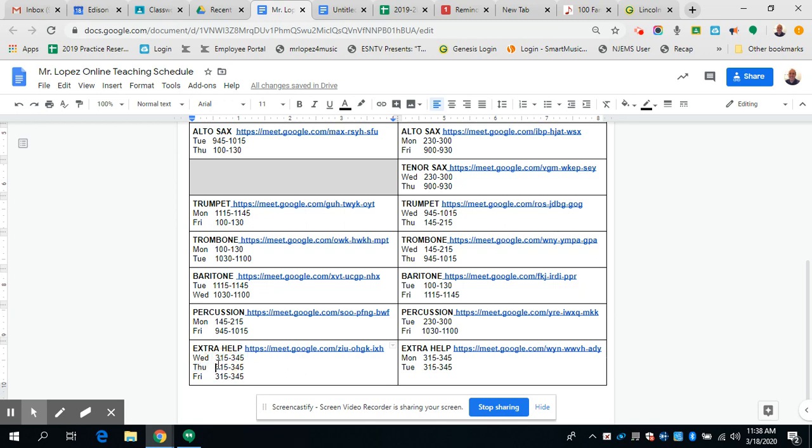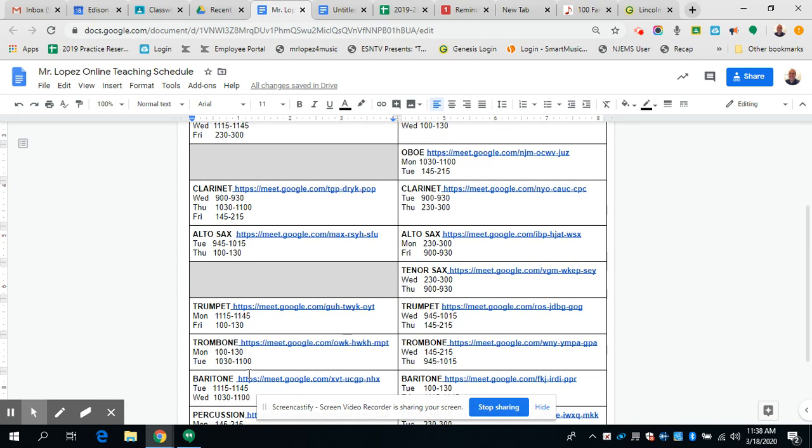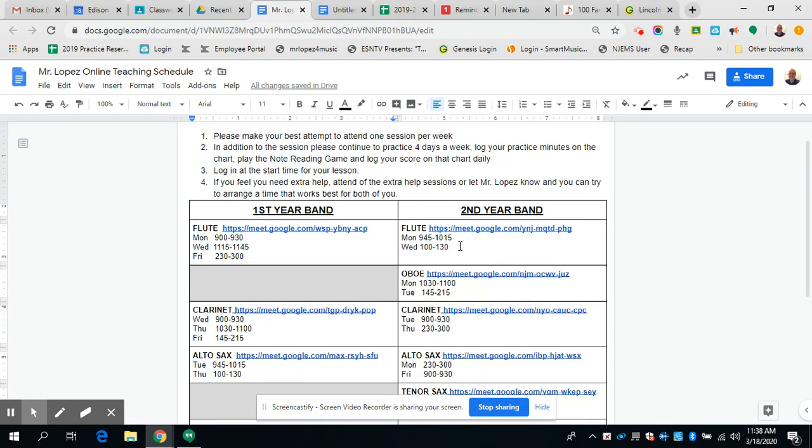And at the end of the day on Wednesday, Thursday, and Friday, there are three extra help sessions if anybody feels like they need extra help. If those extra help sessions don't work out for you, send me an email. We can find something that works for you.